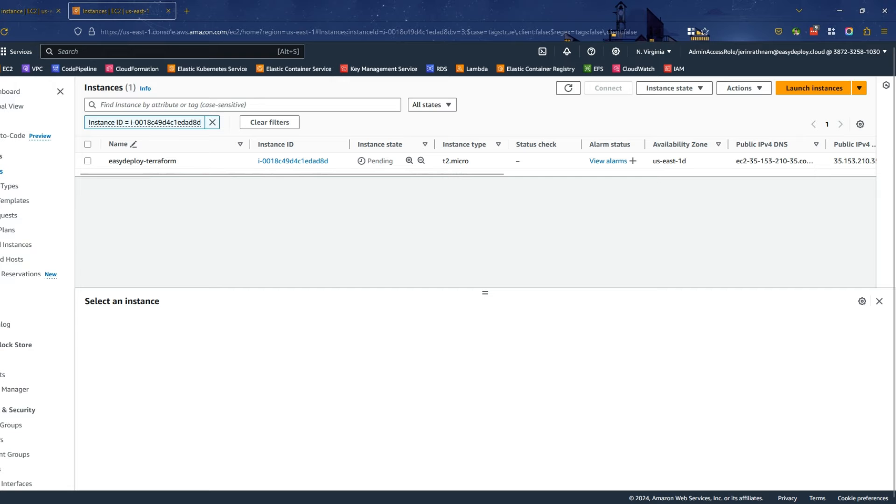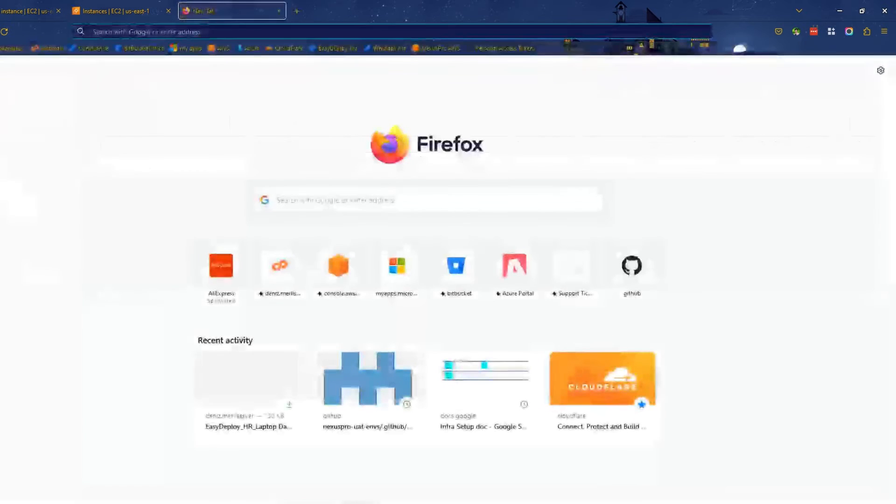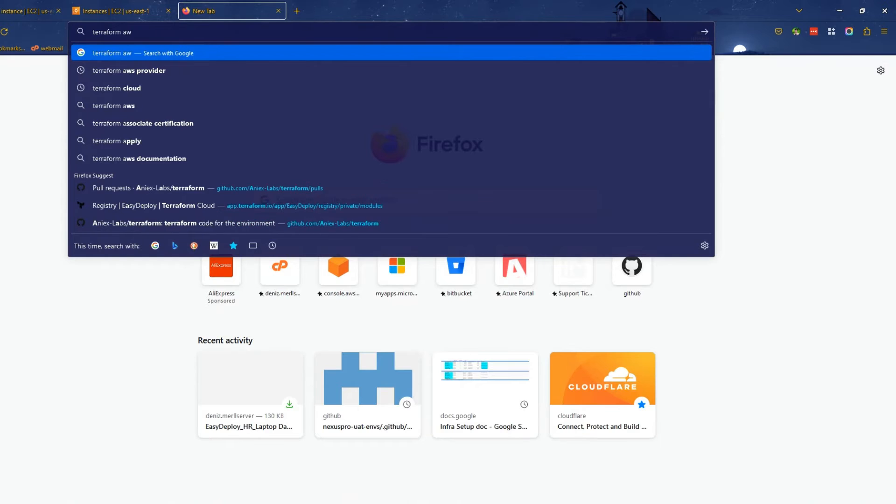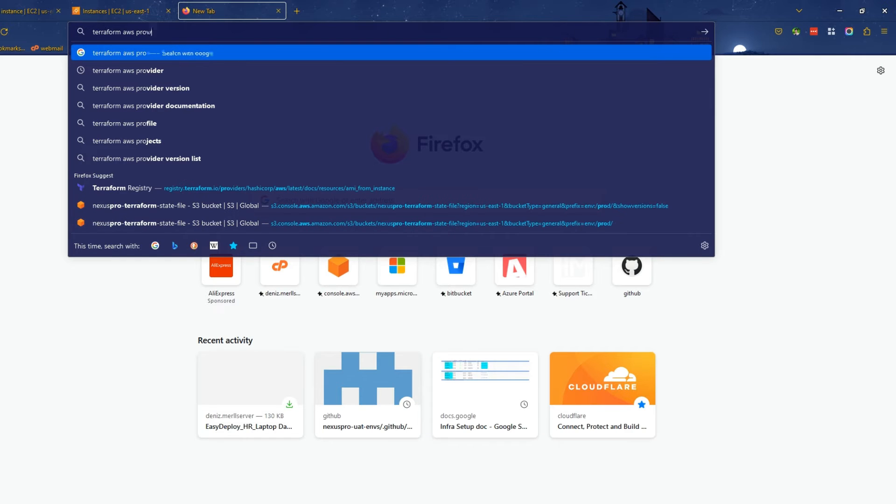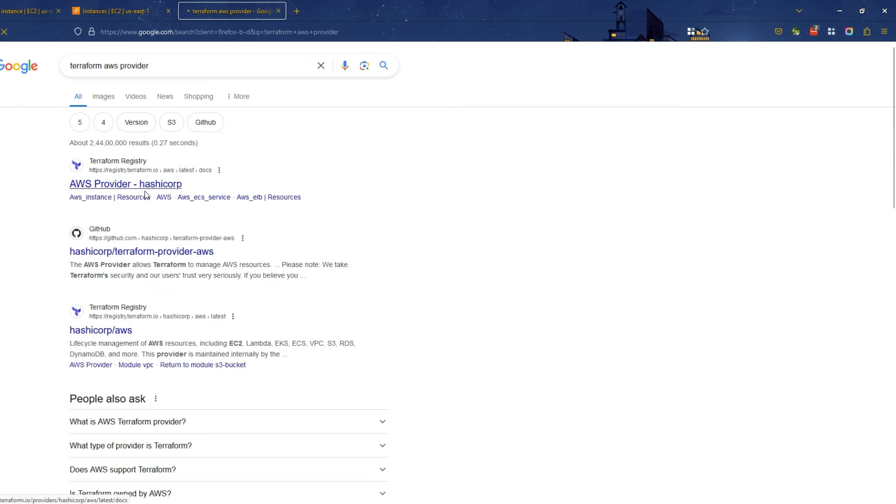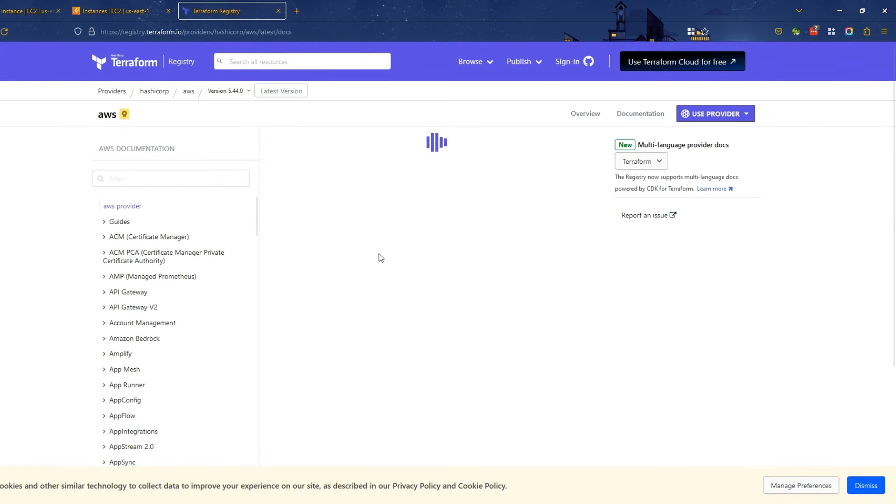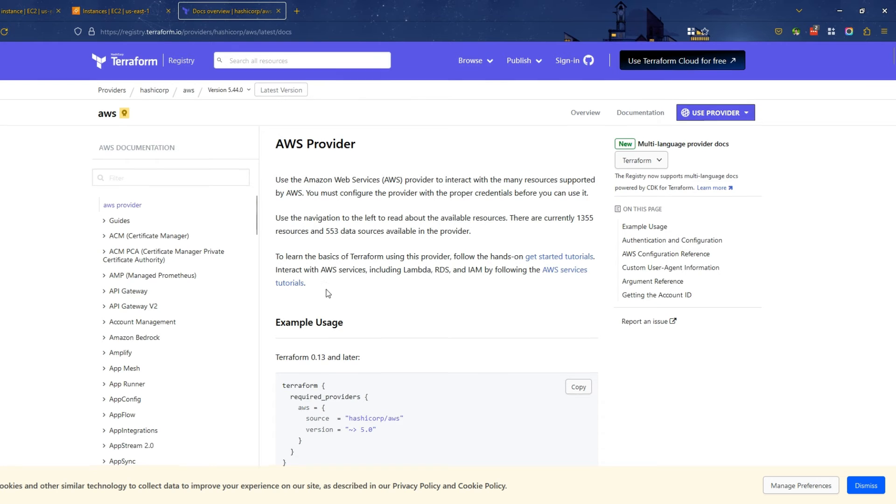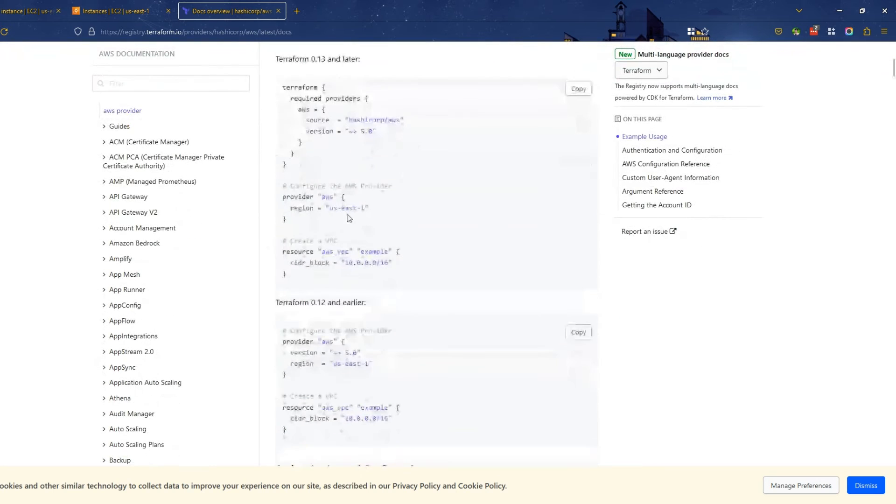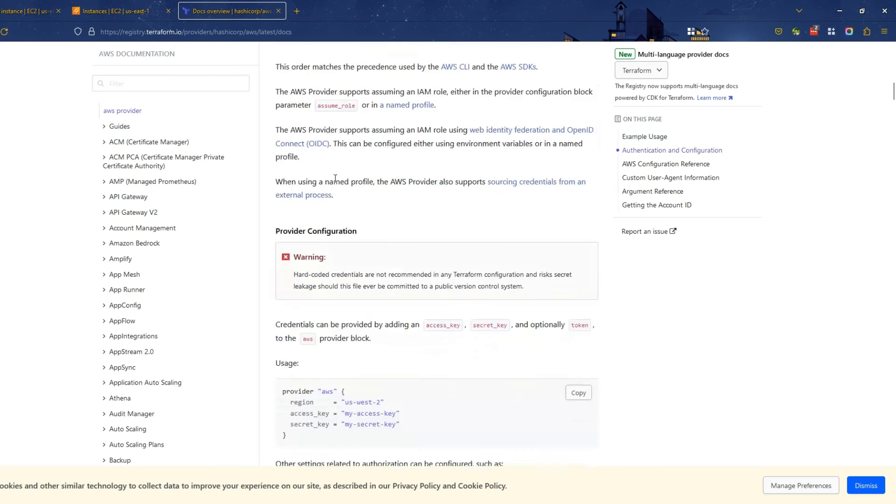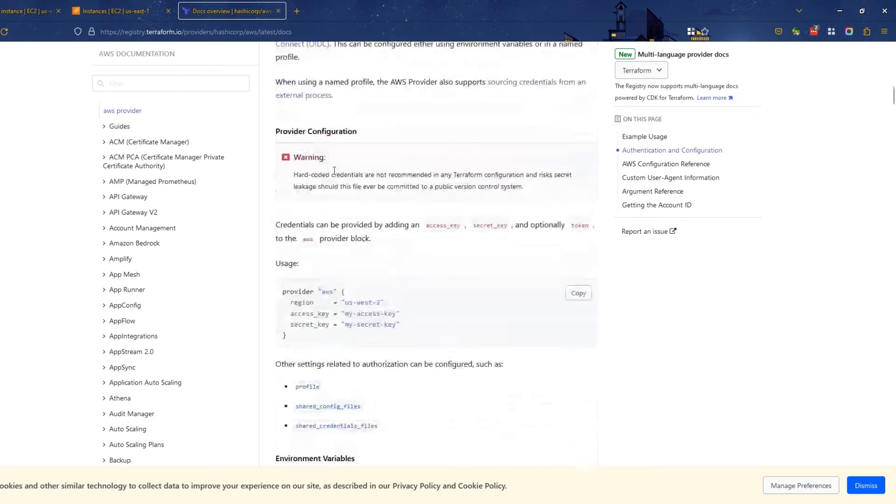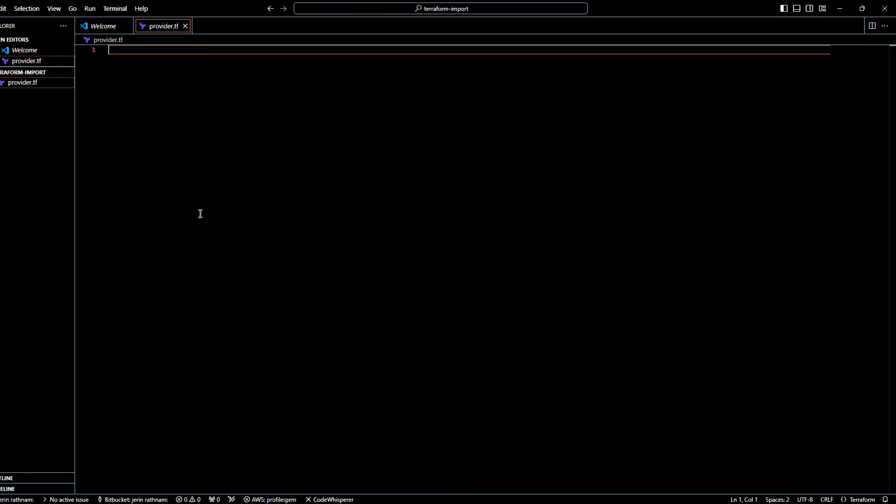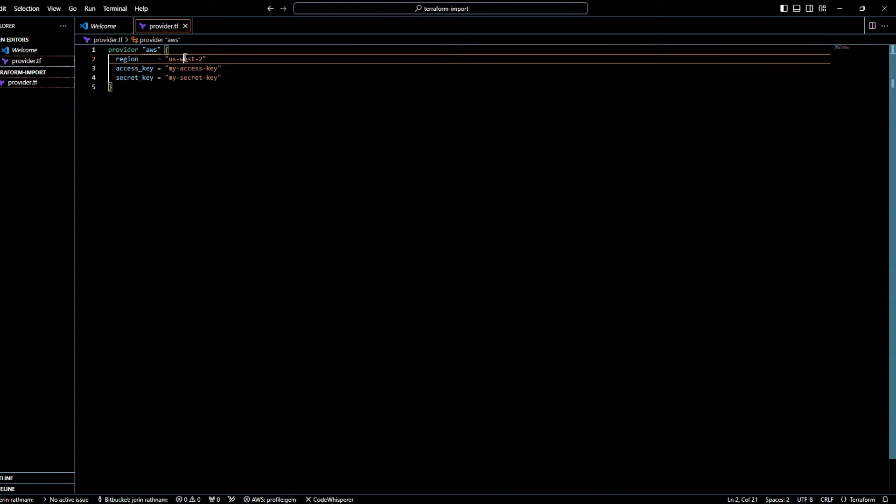Open your web browser and open a new tab. Search for Terraform AWS Provider. Click on the first link that shows AWS Provider. Scroll a little down and look for Provider Configuration. Copy this Terraform provider code by clicking on the Copy button. Paste this code into the Providers.tf file and change the region as your wish.